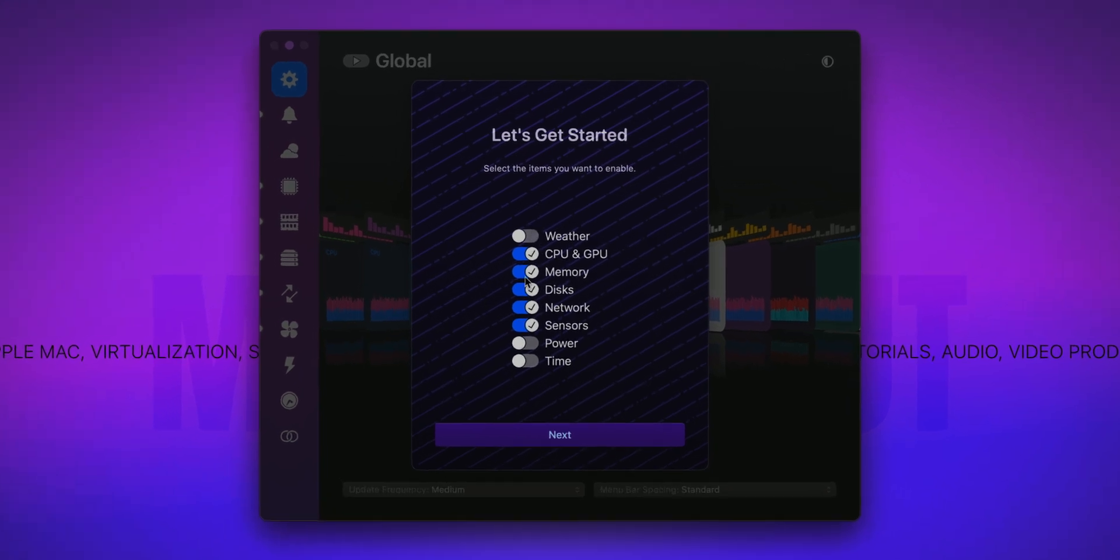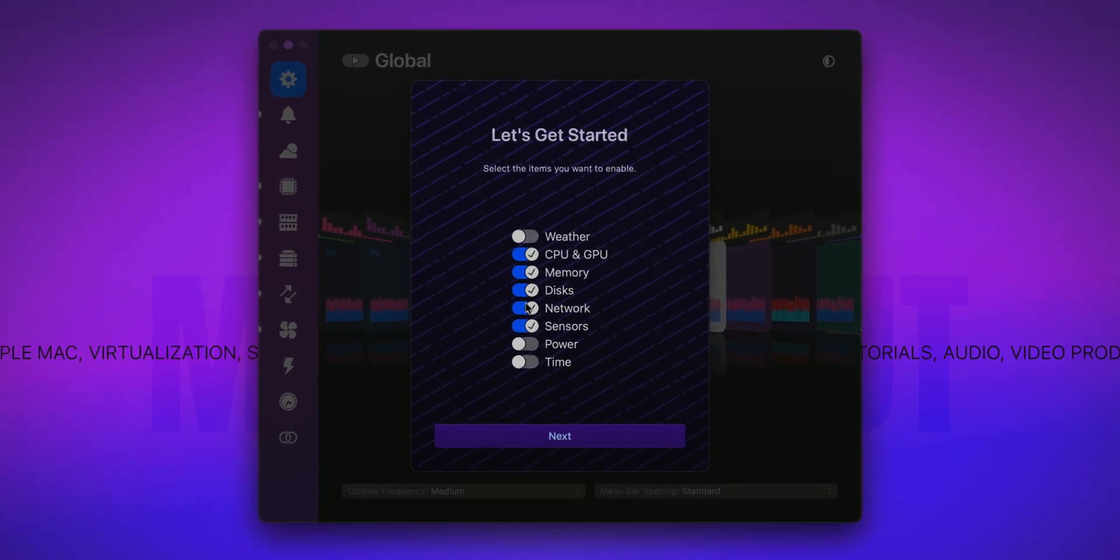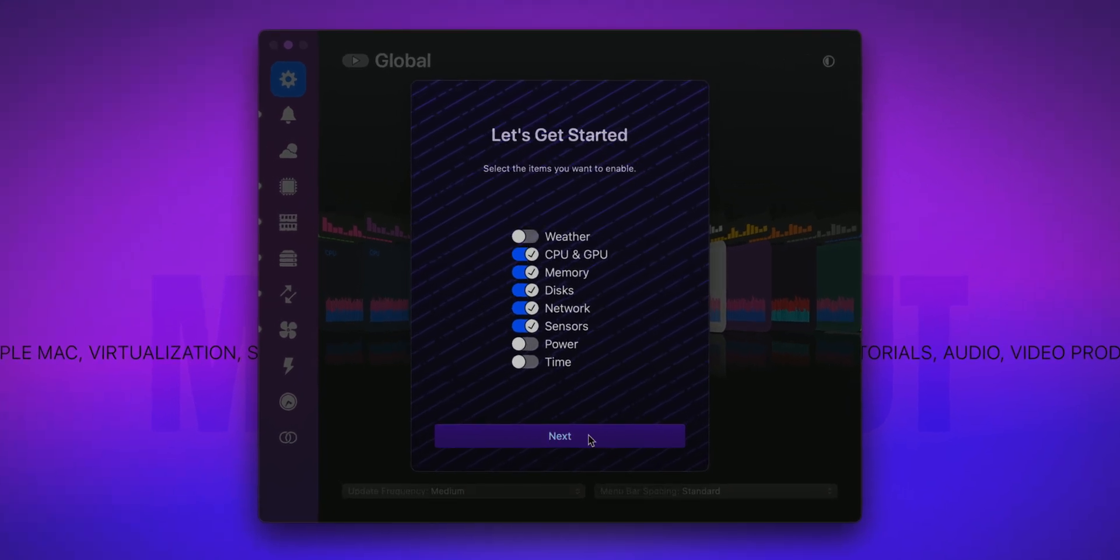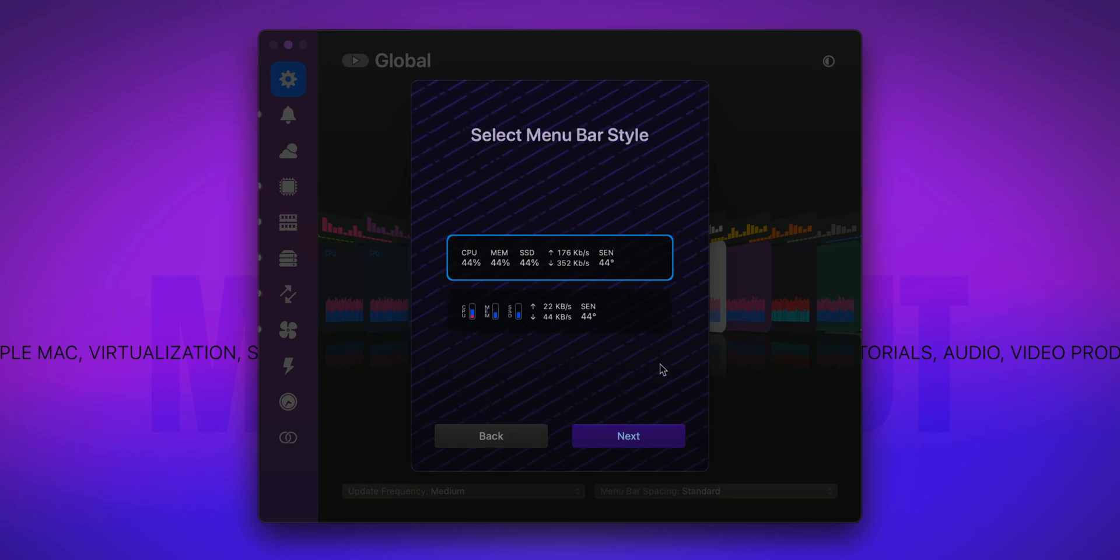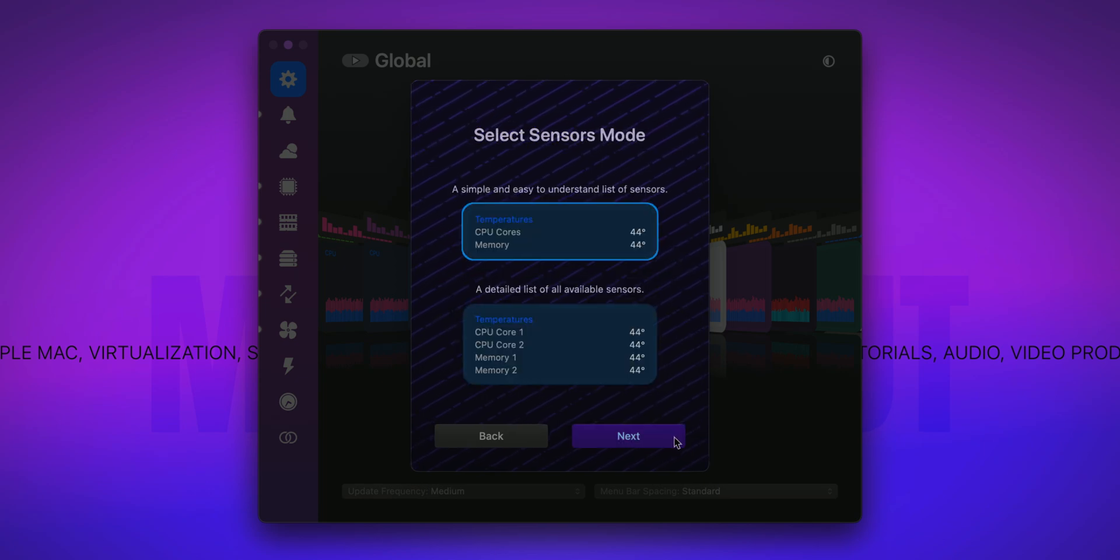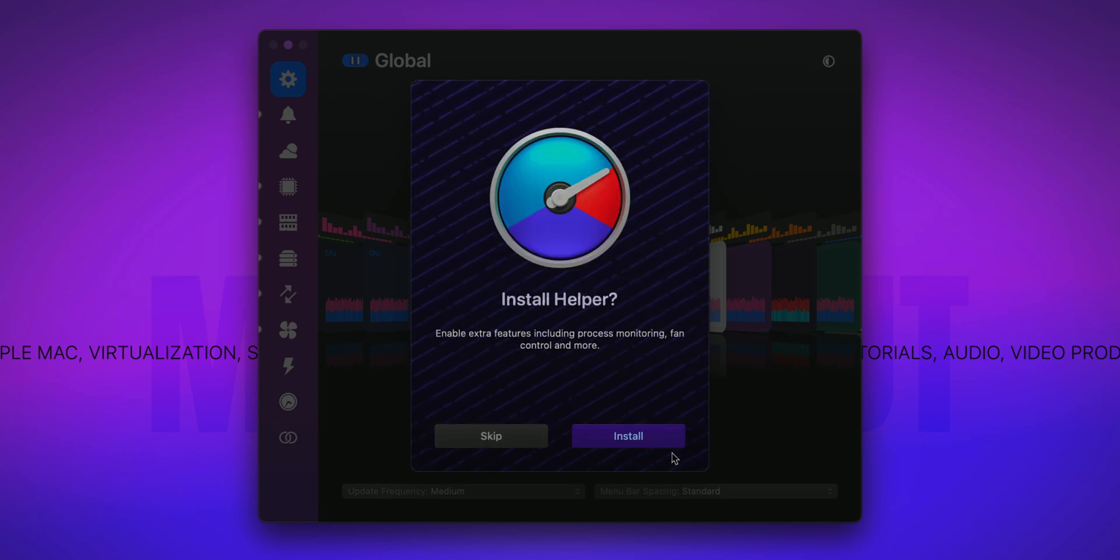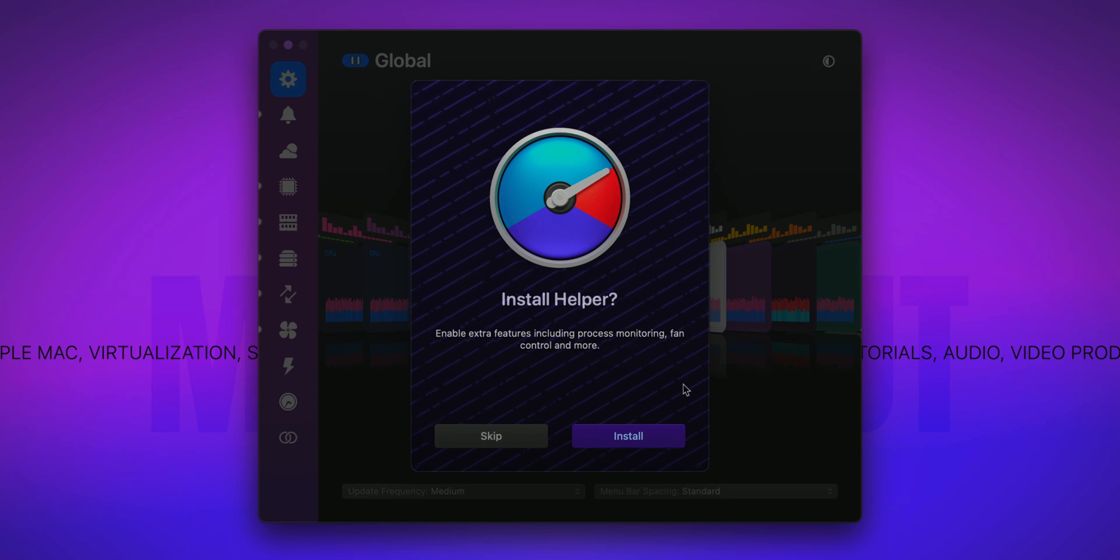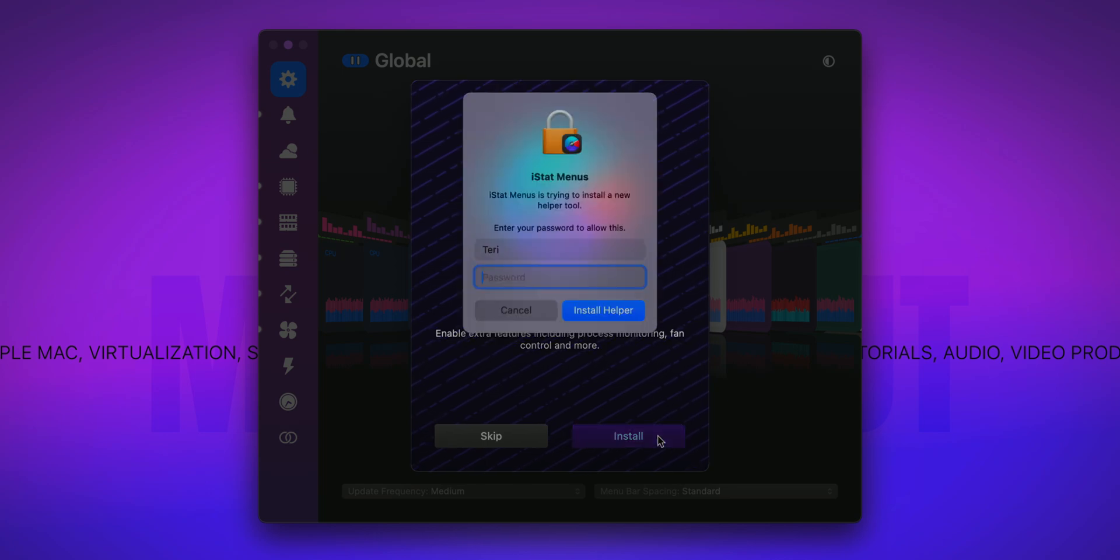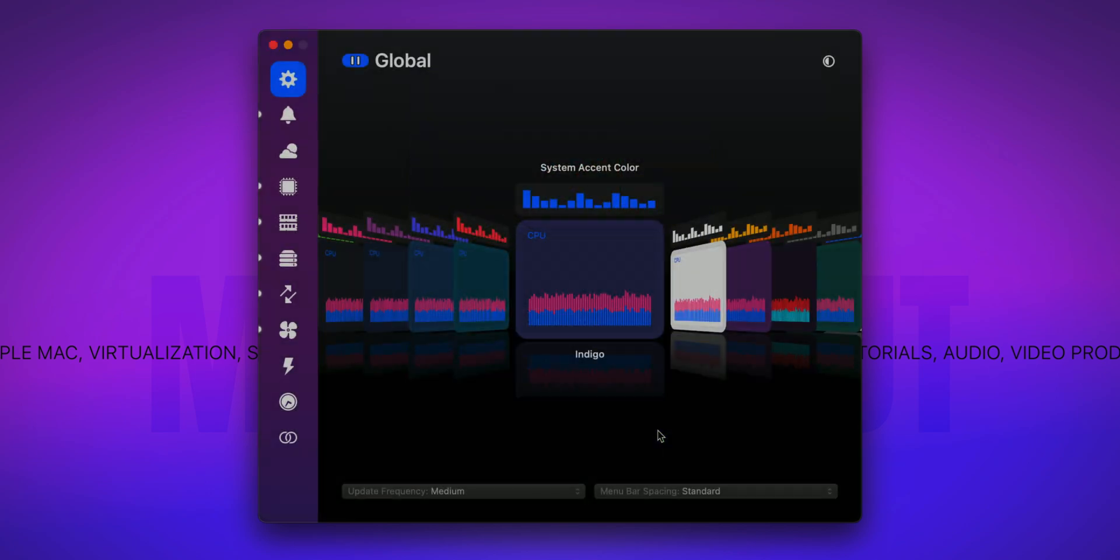We don't need to care about any of these because we change it later. So for now click on next. I prefer to modify everything to my liking so I will just click on next several times. We need to install the helper, so let's install it. Type in your administrator password and here we go.